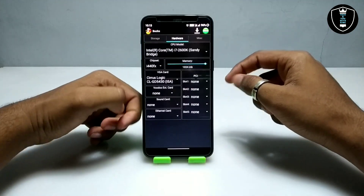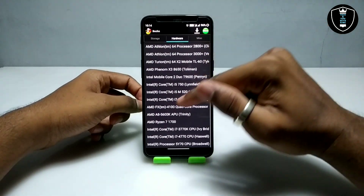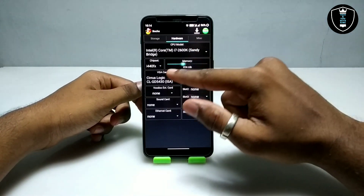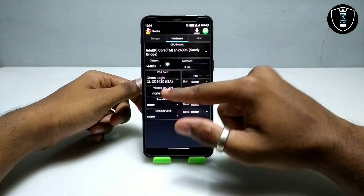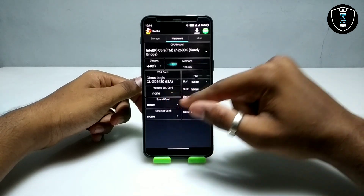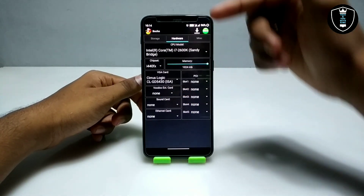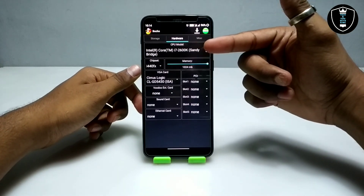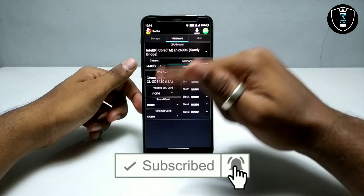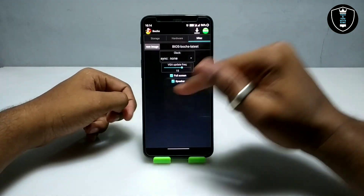Now swipe right to the hardware settings. For CPU, I am going to select the Intel Core i7 Sandy Bridge processor. For RAM, you can swipe from left to right to increase or decrease. I am selecting the maximum RAM — the maximum RAM in Box PC emulator is 1024 MB, which is 1 GB of RAM. You don't need to change anything here; just leave it at default.